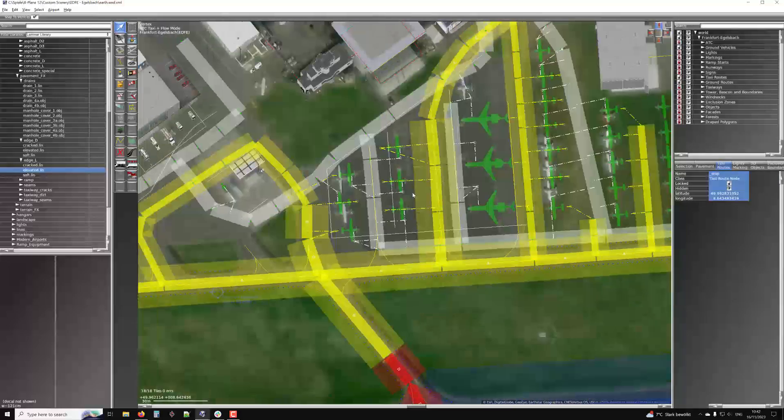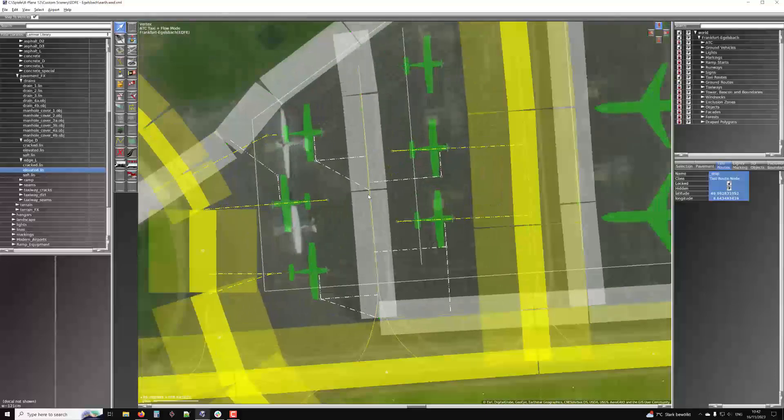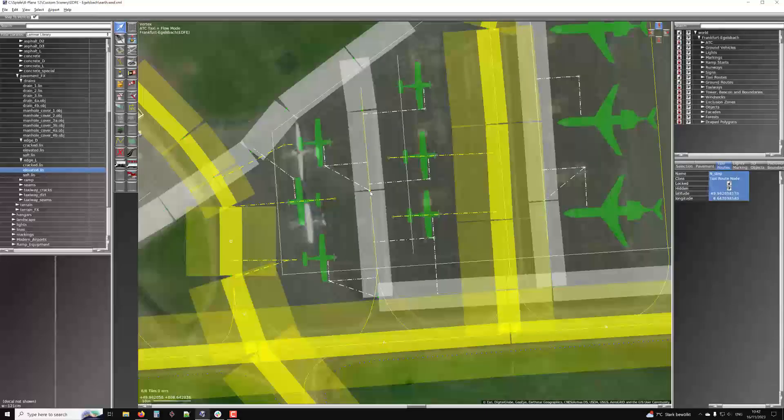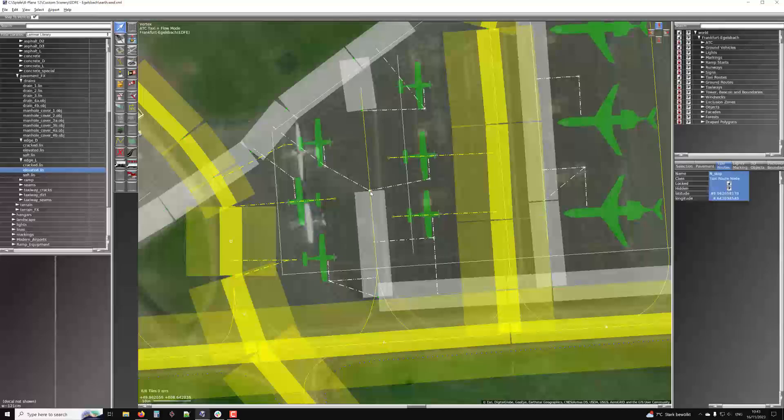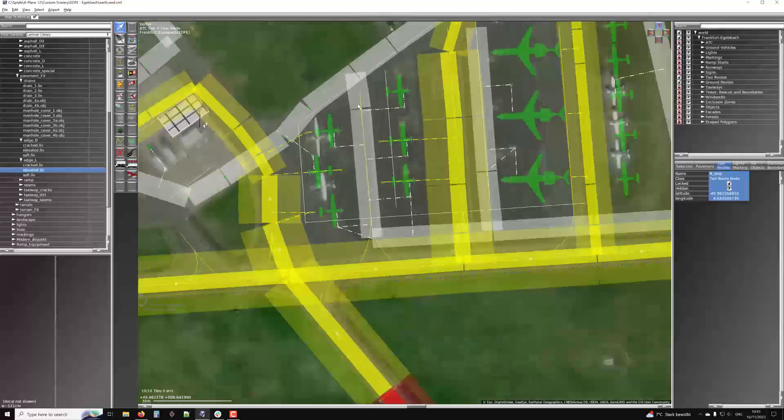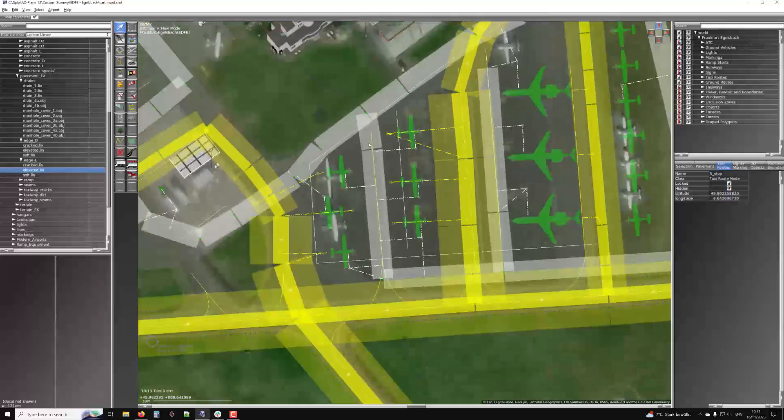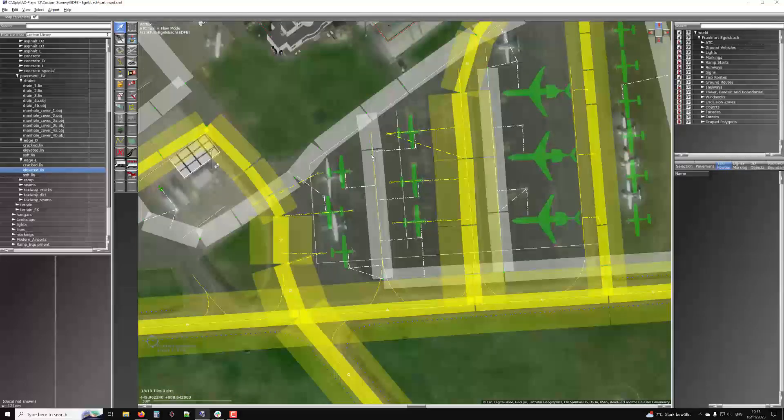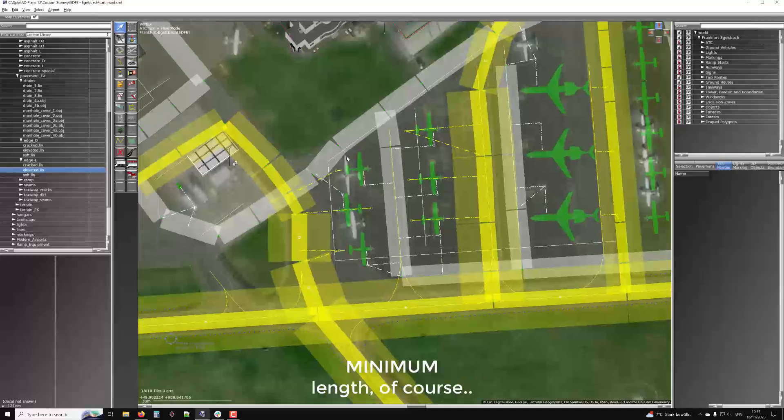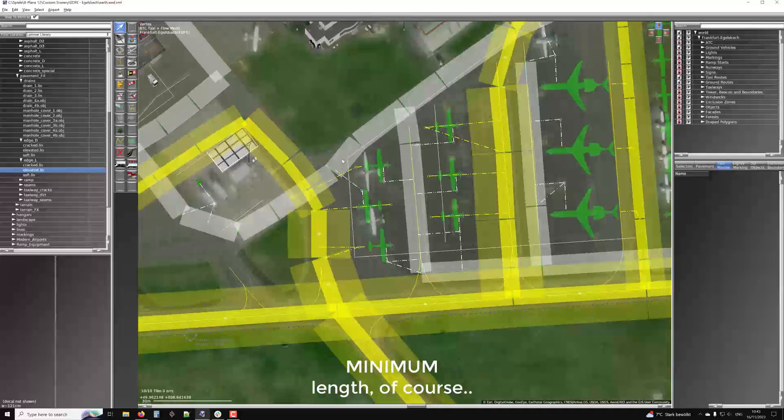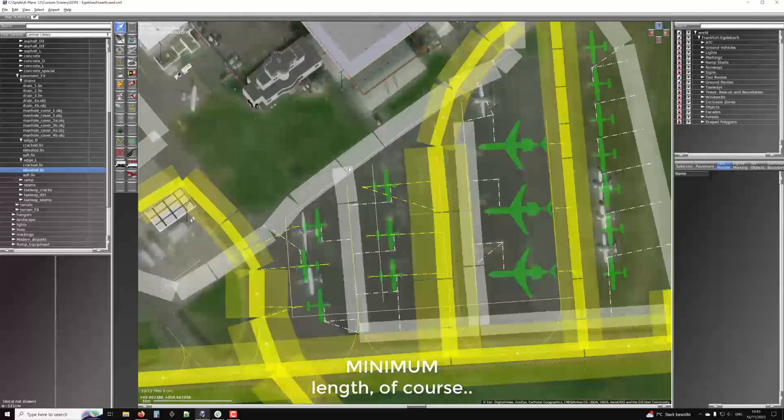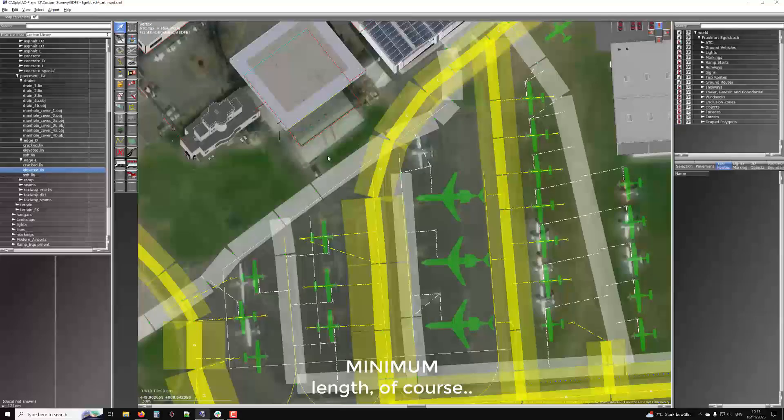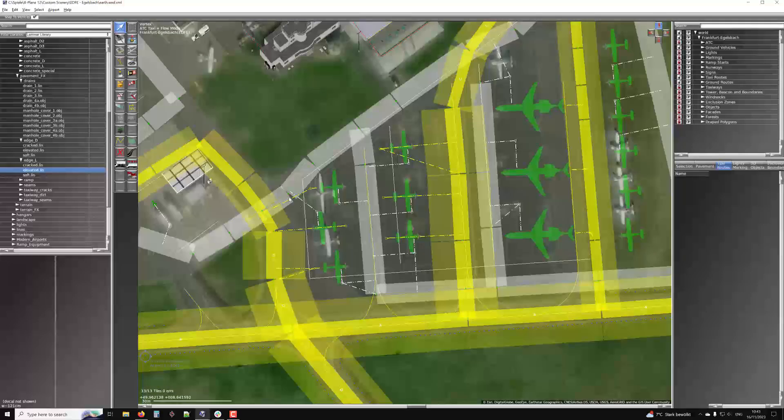Back then, what happened is you would have to have a node and the ground trucks could only leave the routing at the node. And this is not the case anymore. So now what you want to do is you want to avoid making nodes like the devil avoids the holy water. So try to make straight, long segments. You know that the maximum length you can do a segment is five meters. Otherwise, we will reject it or complain.